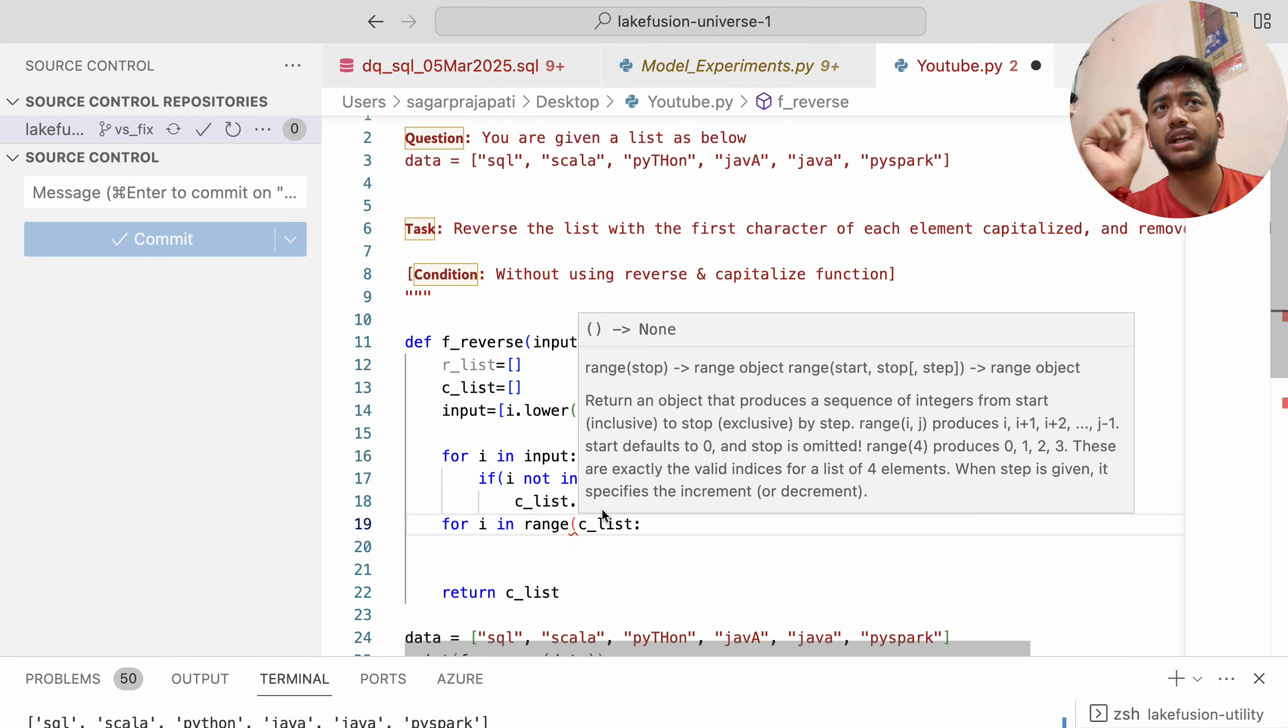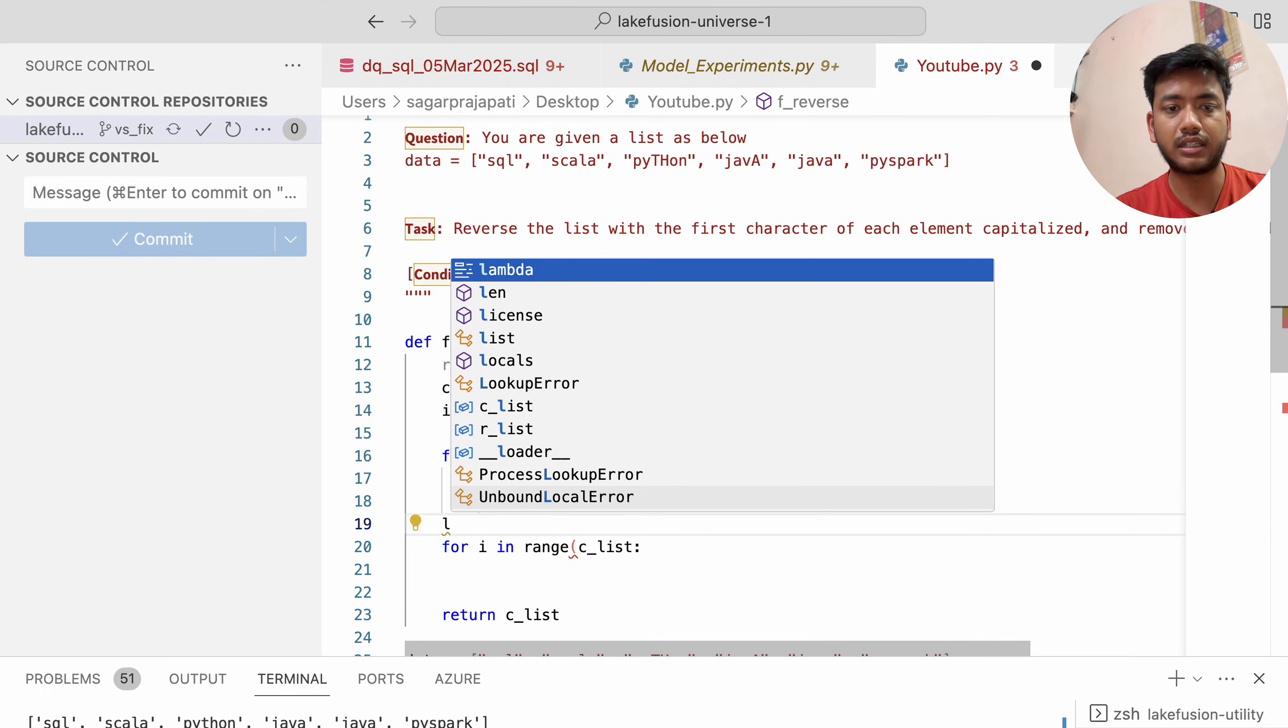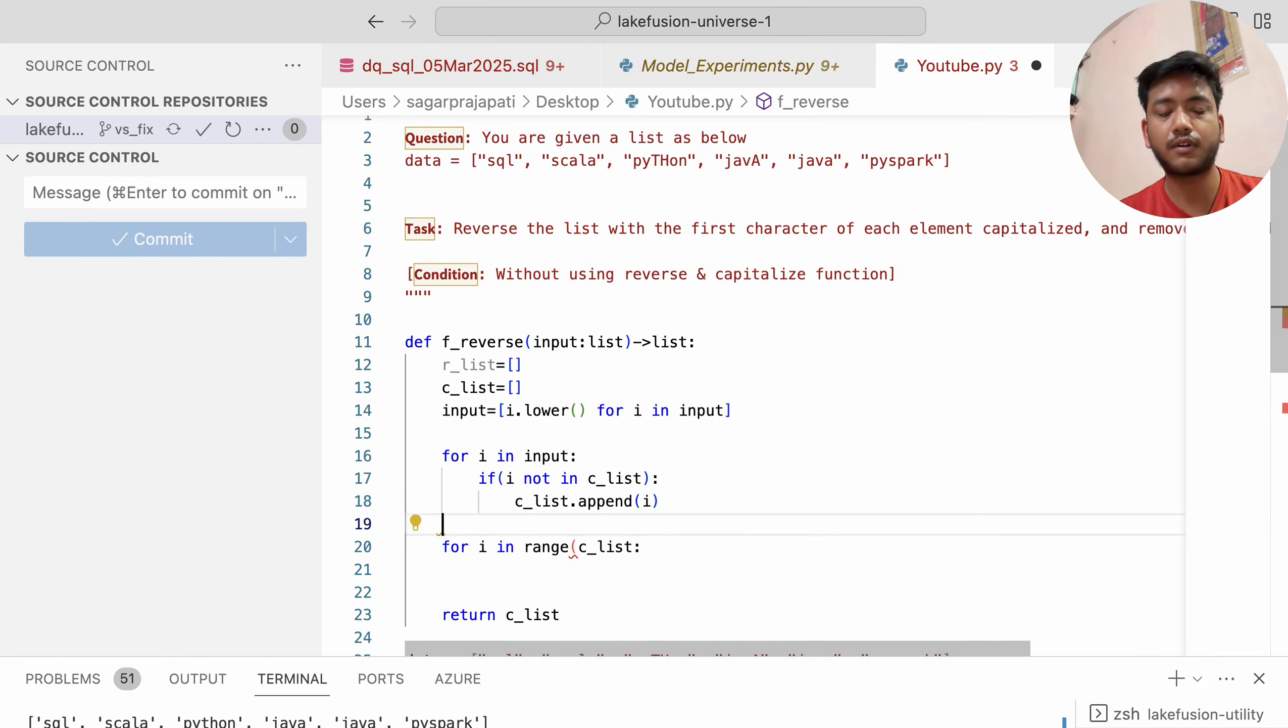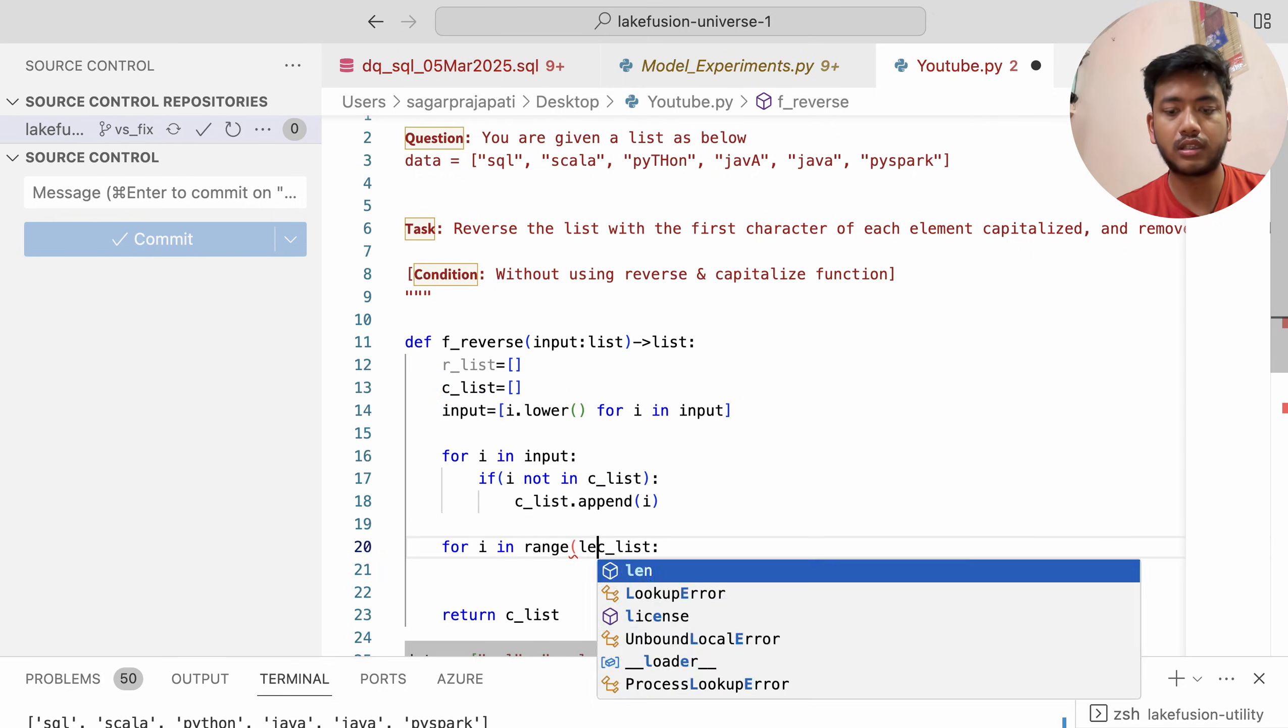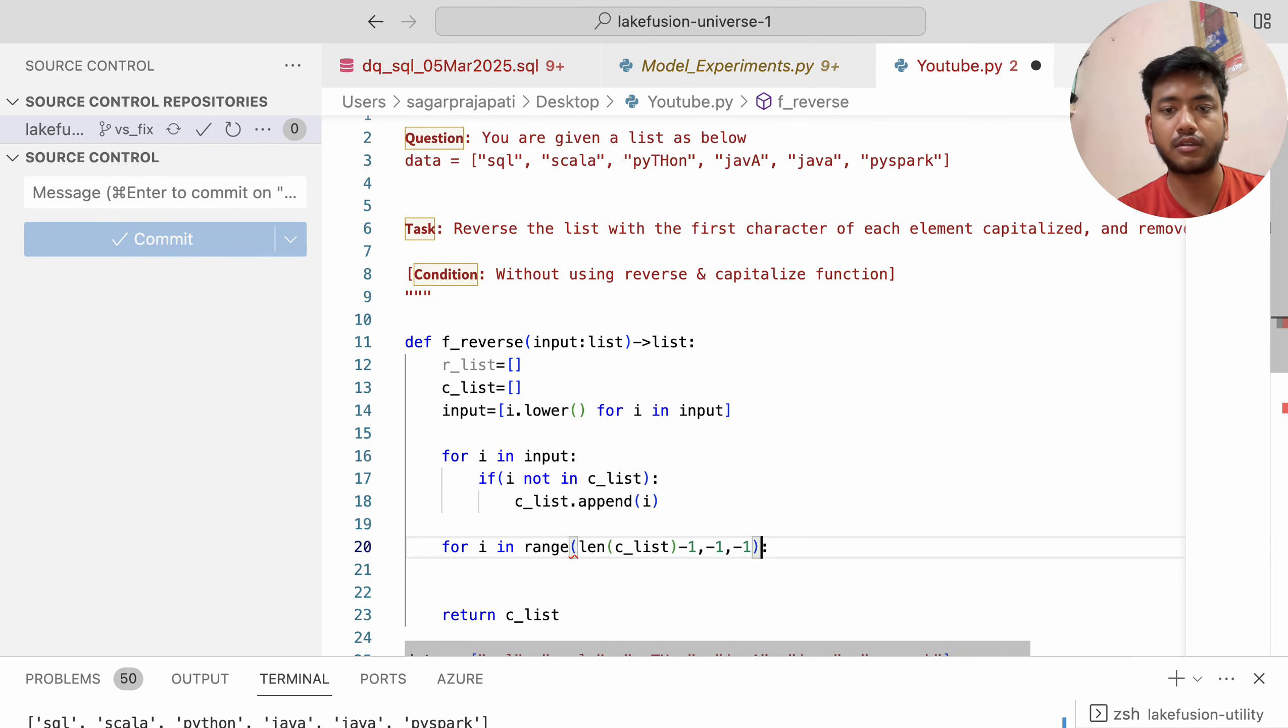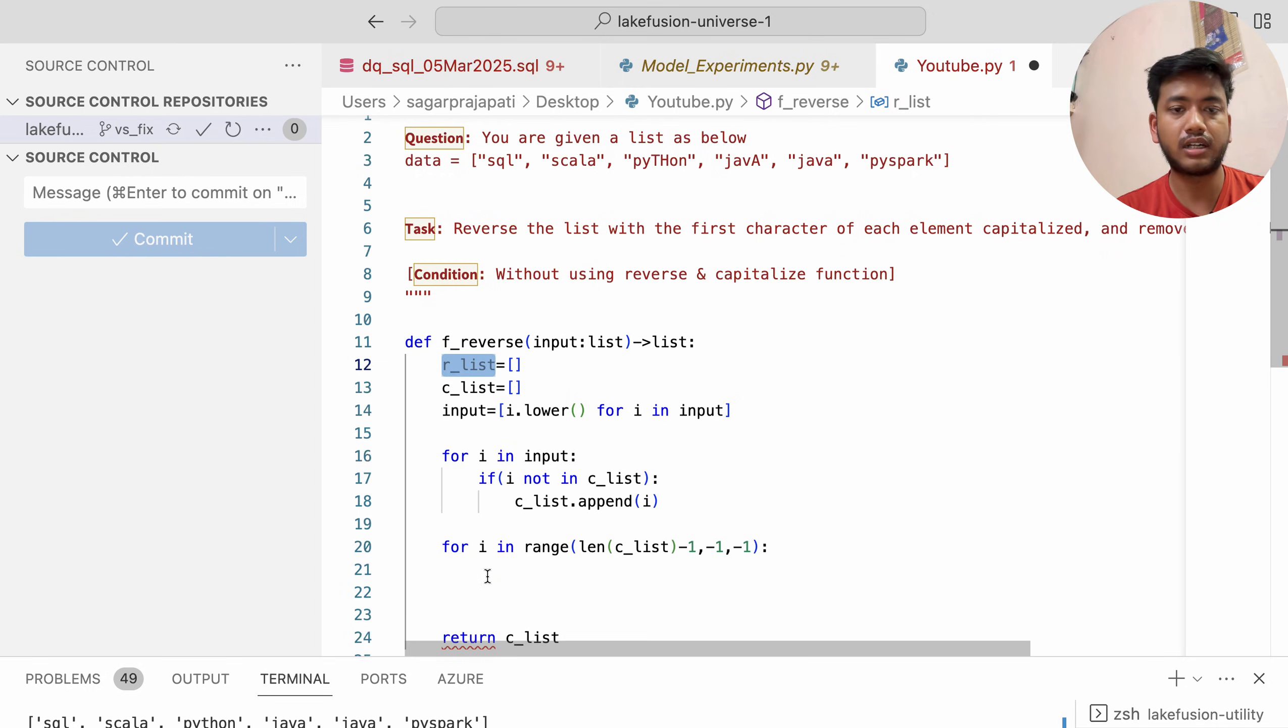You can also use indexing to reverse it, but I want to show you the basic method. For i in range(len(c_list) - 1, -1, -1) to iterate in reverse. That's why I'm putting -1 here.